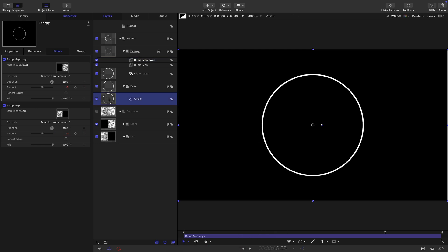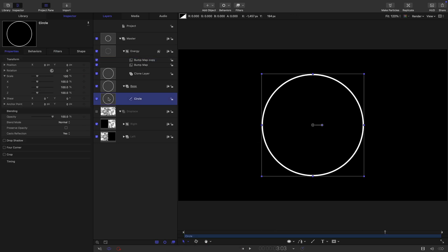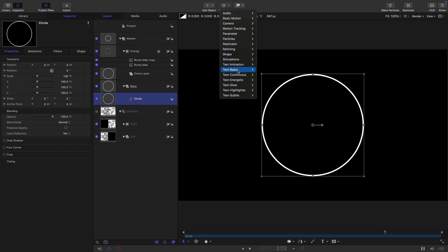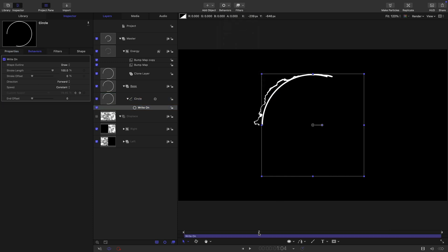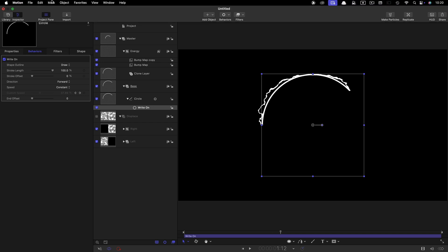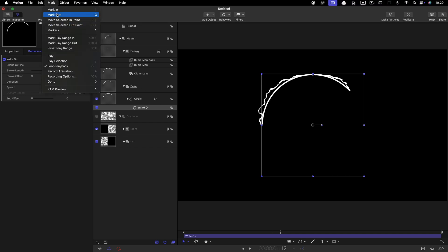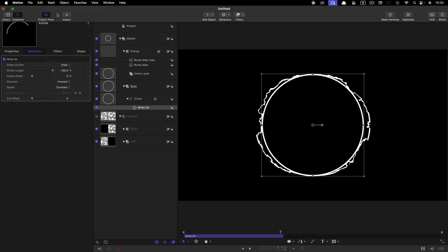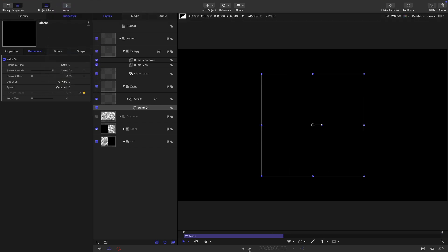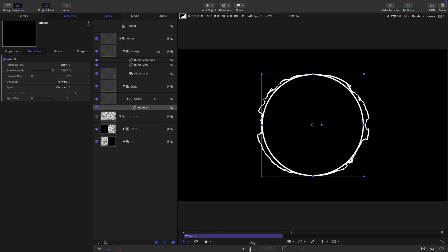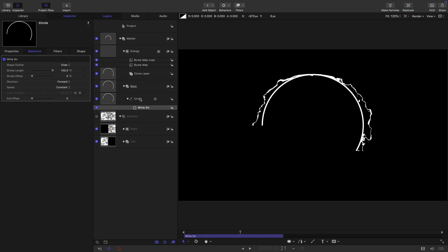While we're at it, let's just add a write on behavior to our circle. So behaviors shape write on. Let's come to around a second and a half with the write on selected. Let's select mark in and mark out. And then that's going to give us this write on effect like that.